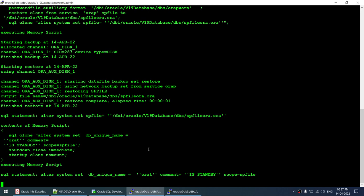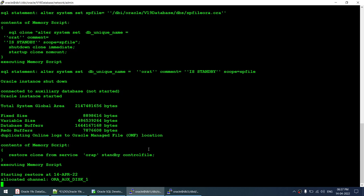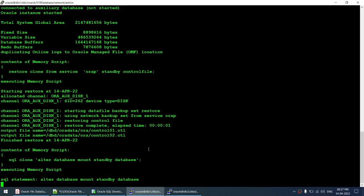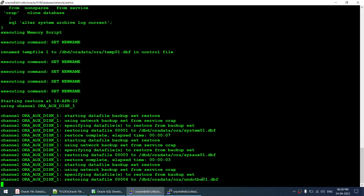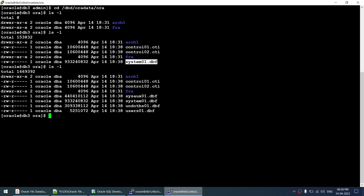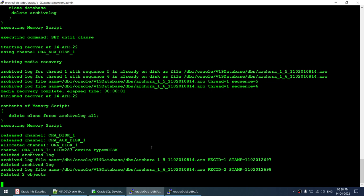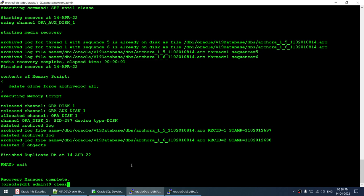I'll go to the restore location /orada/orat to watch the files appear. The control files and system datafiles have not yet appeared. First it restores the control files - yes, control files have been restored. The system datafile is also restored, then sysaux, users, undo, and finally the user datafile. All files are done. Once the restore completes it says 'duplicate db completed successfully' - so the duplication has finished.